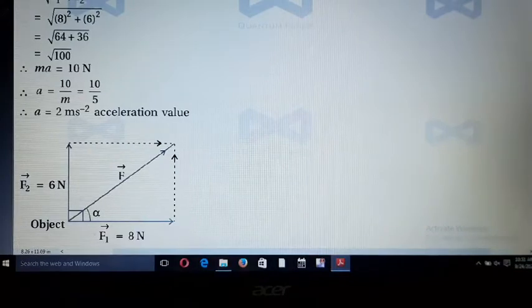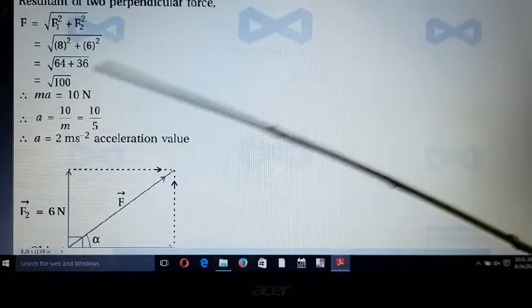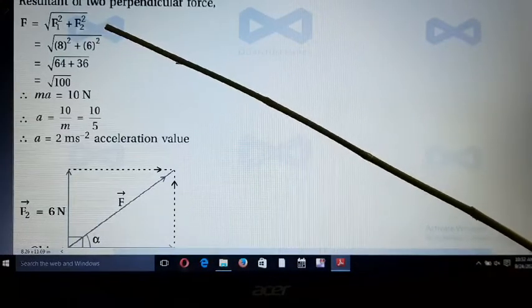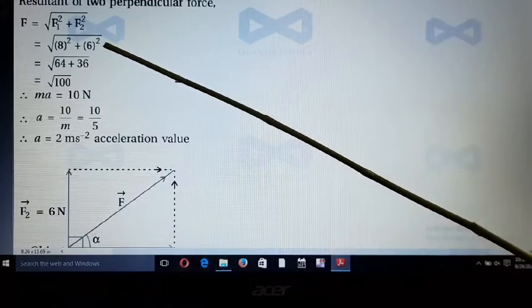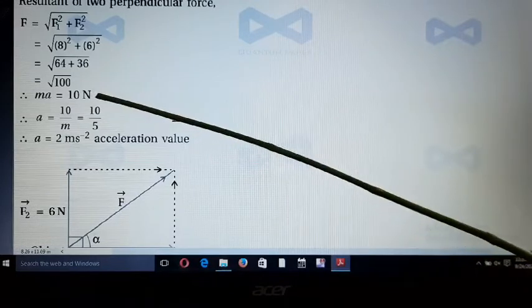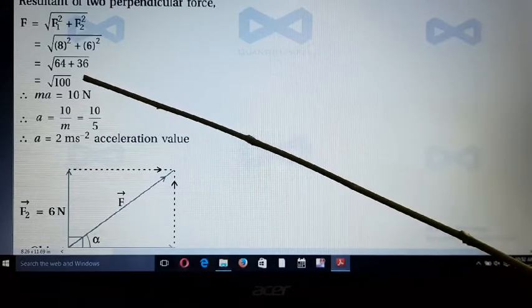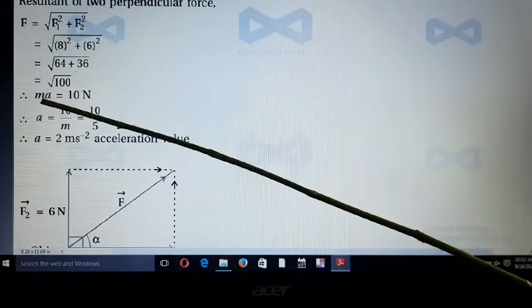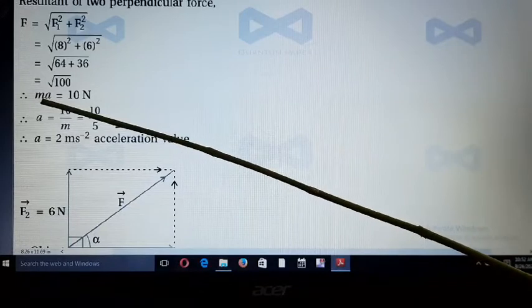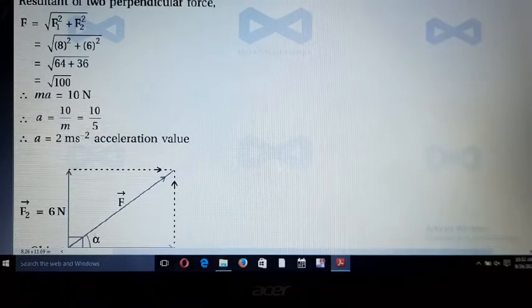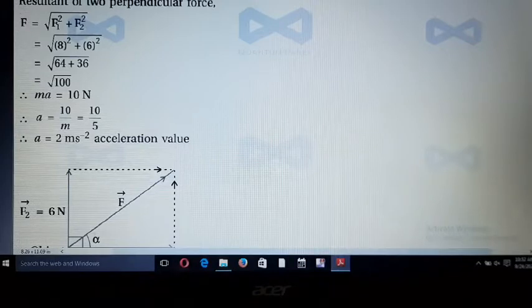Using the formula F = √(F₁² + F₂²), with F₁ = 8 N and F₂ = 6 N: F = √(64 + 36) = √100 = 10 N. By Newton's second law, F = ma, so a = F/m = 10/5 = 2 m/s². This is the value of acceleration.